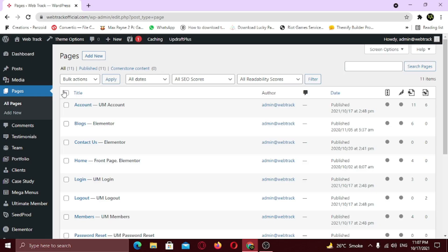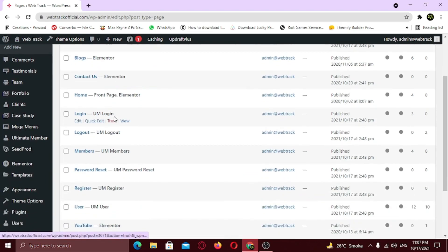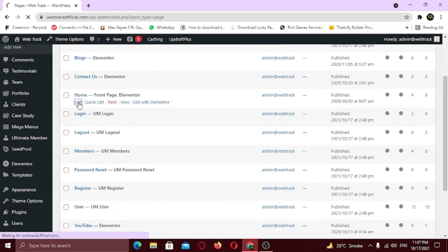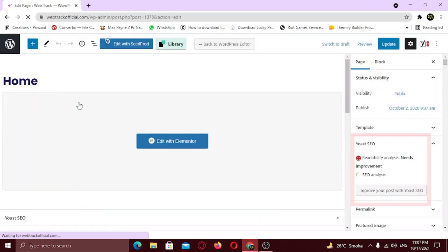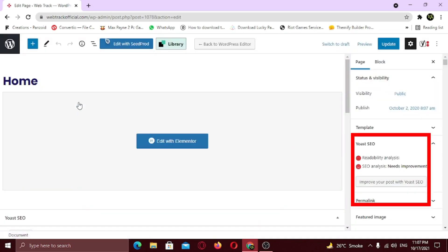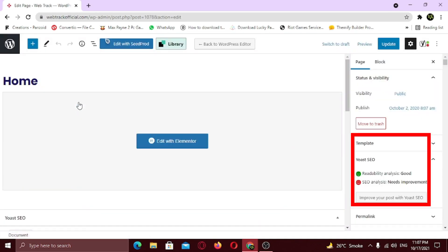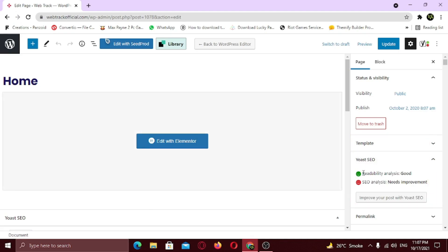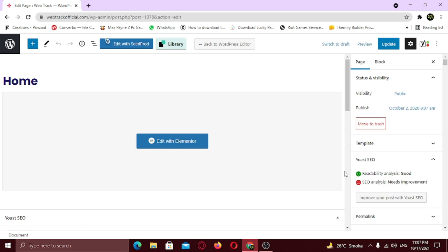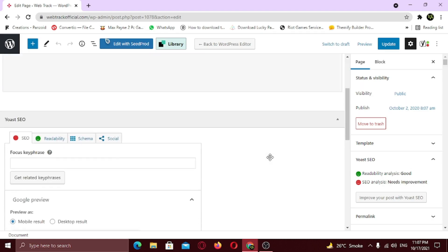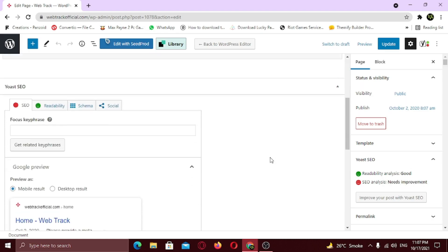Now we are going to do the SEO for individual post and page, so I am going to start with my landing page. Under home, click edit. Here you can see, in the right sidebar, we have the Yoast SEO tab, in which we can see the readability analysis and SEO analysis. As you can see, the readability analysis is green which is considered as good. But the SEO needs improvement. So scroll down and as you can see, we have the whole new world here. Here we can make improvements in our SEO.